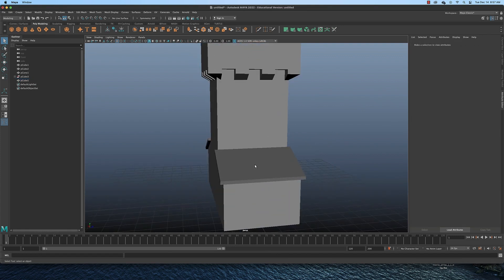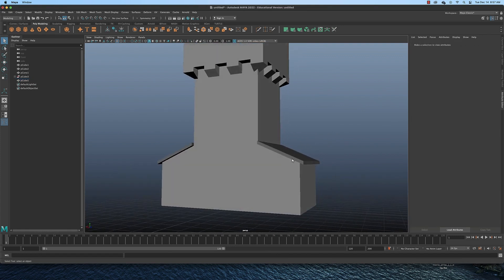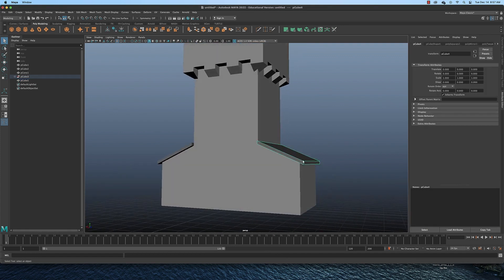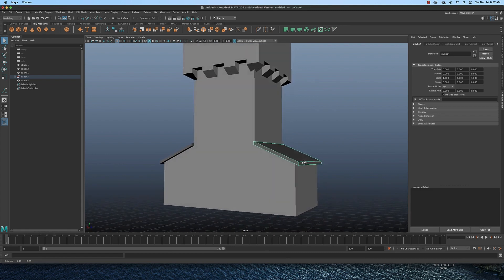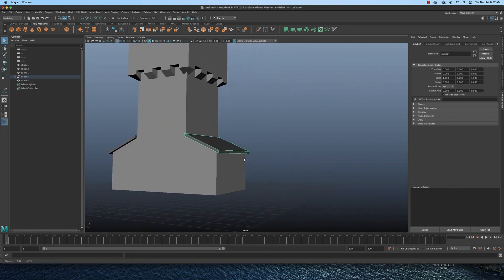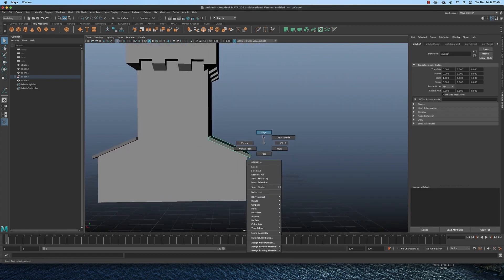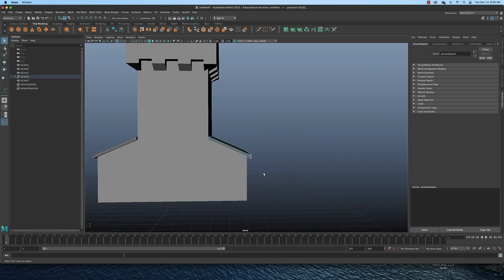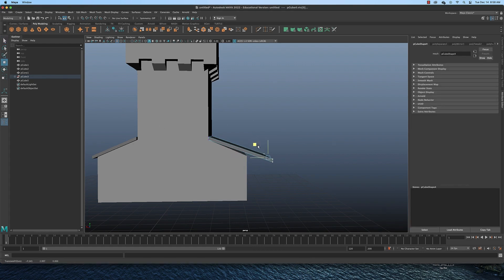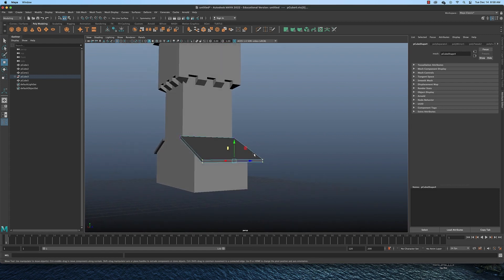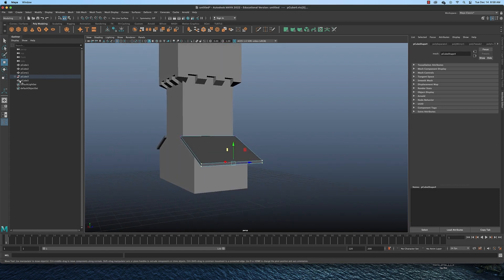That's how you make a tower. I could take this roof even, switch to vertex mode. I could pull this out more.